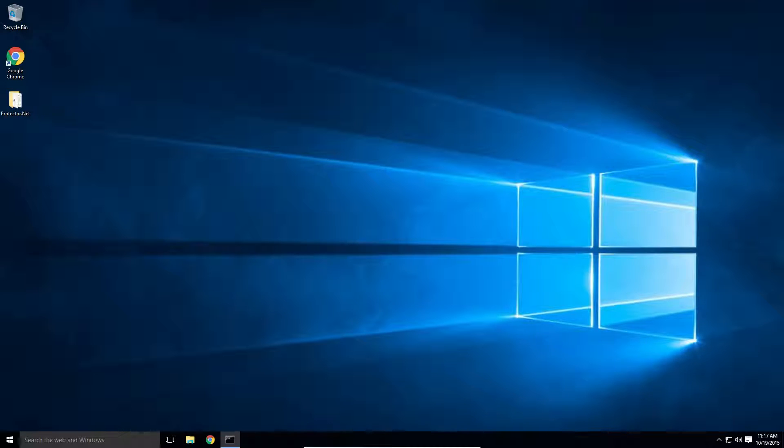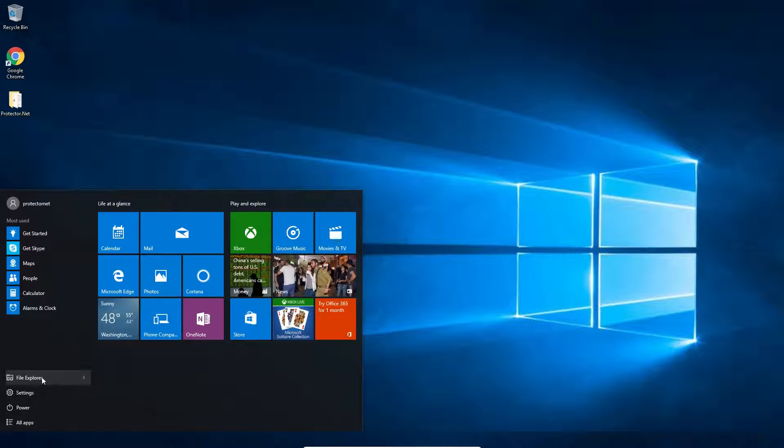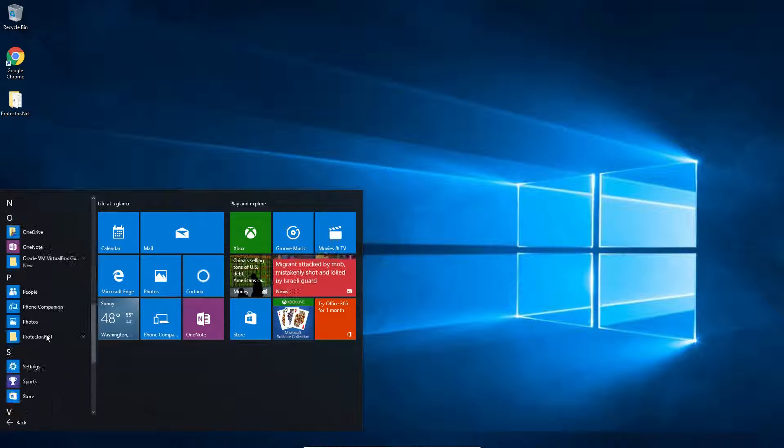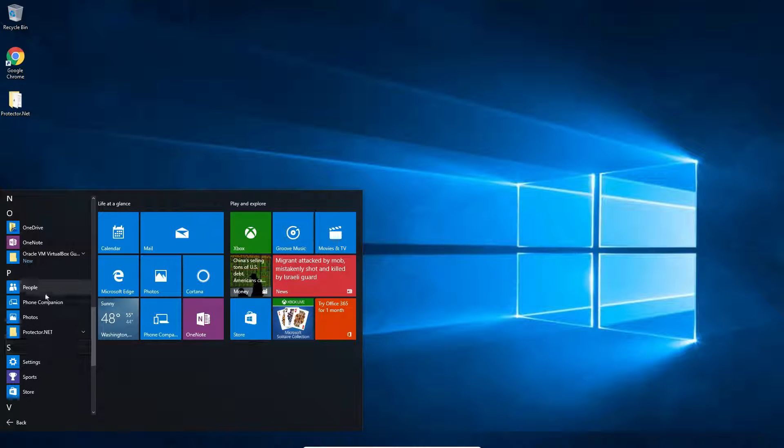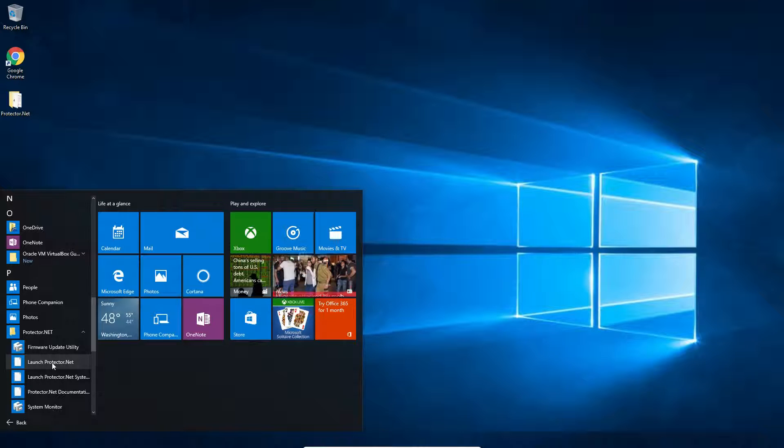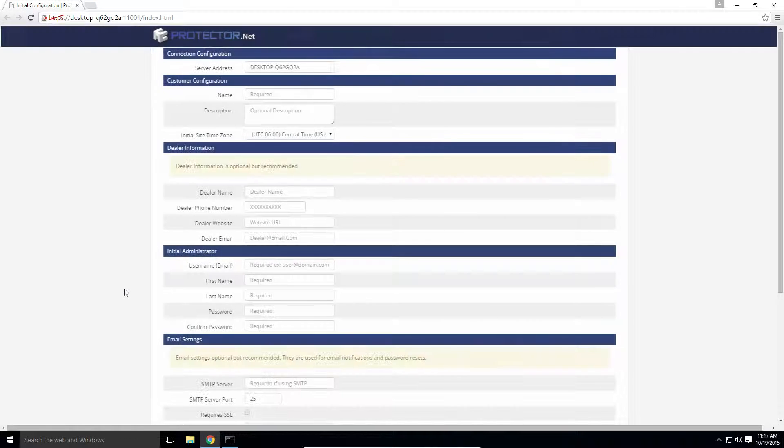If you're on the same PC Protector.net was installed on, you can find a shortcut in the start menu. To get to where we want to be, click on Launch Protector.net. This will open up Protector.net in your default web browser.